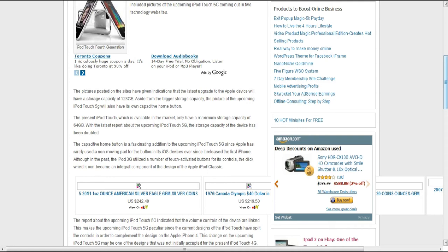That home button may change to just a touchpad or touchscreen. I have no idea, but if they do do that, that would be pretty cool.